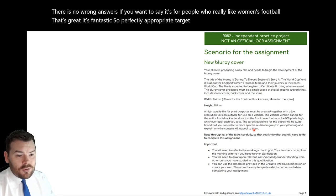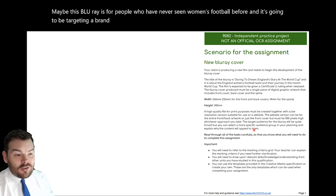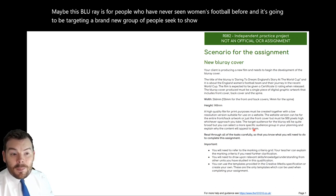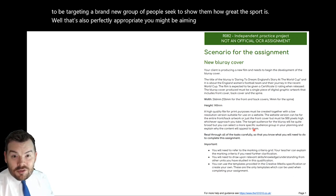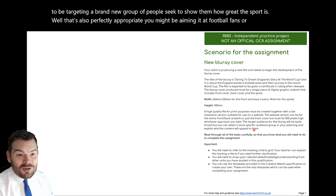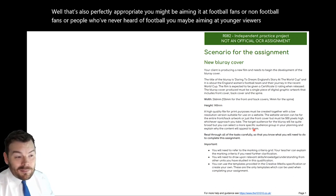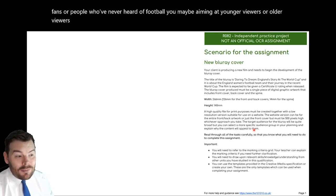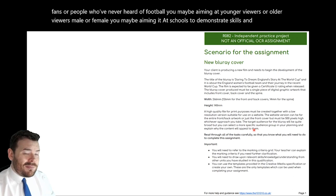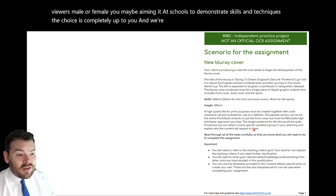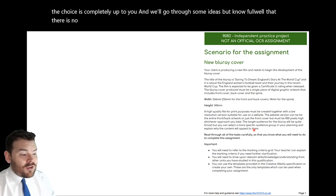Maybe this Blu-ray is for people who have never seen women's football before, and it's going to be targeting a brand new group of people to show them how great the sport is — that's also perfectly appropriate. You might be aiming it at football fans or non-football fans, younger viewers or older viewers, male or female. You may be aiming it at schools to demonstrate skills and techniques. The choice is completely up to you, and there is no wrong answer as long as you justify your reasons.